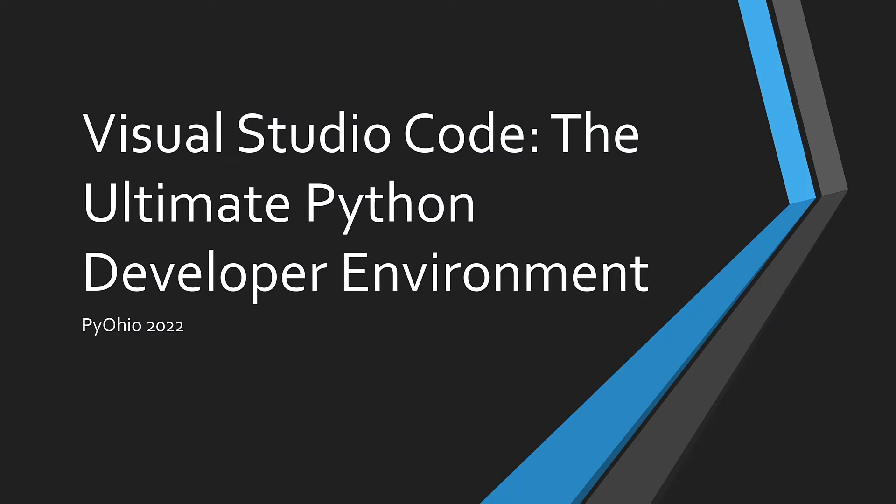Hello PyOhio! It's my pleasure to be joining you virtually today to present Visual Studio Code, the ultimate Python developer environment.